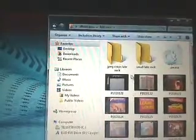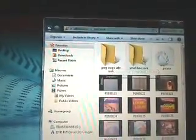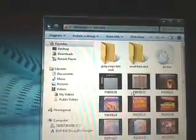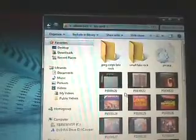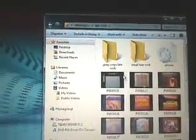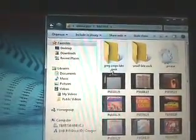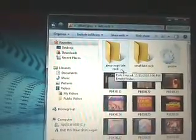What I do is make two folders inside this folder, which I've called 'late rock.' These are going to be called 'JPEG crops late rock.' JPEG Crops is the program I use.